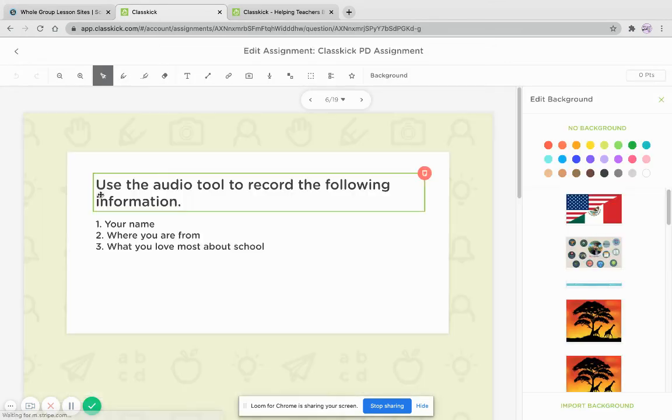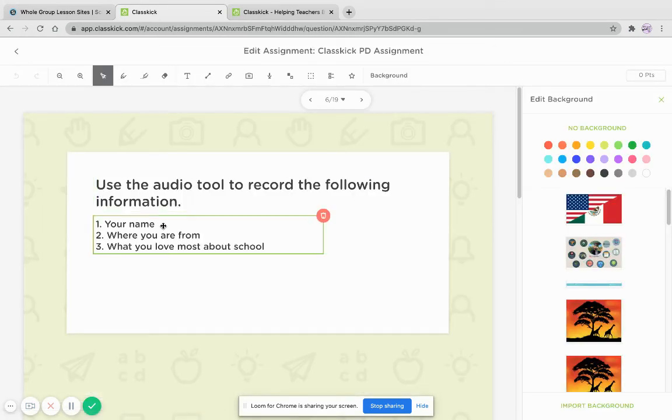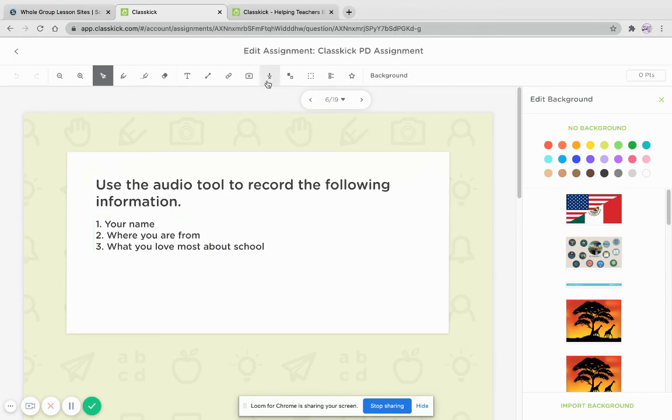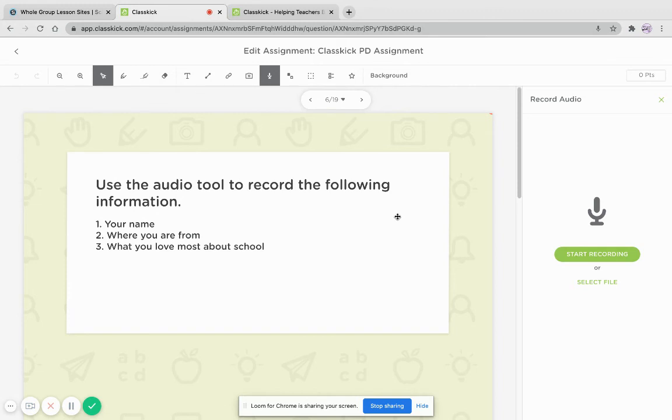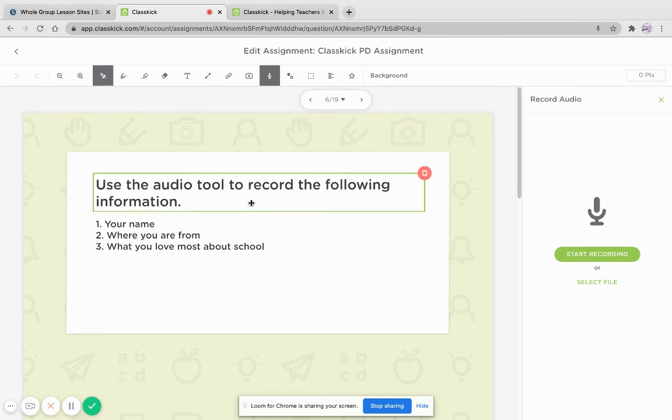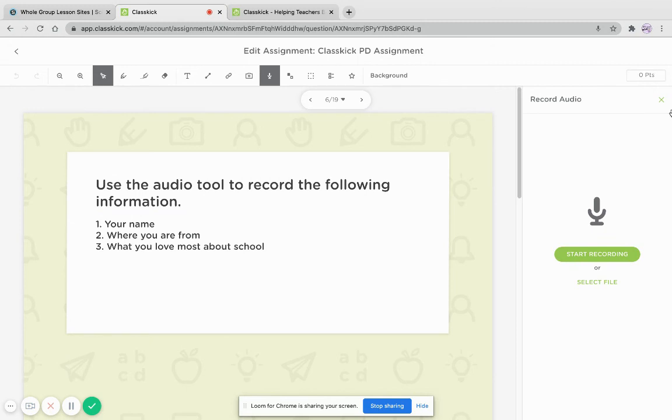So here, I'm going to have the students record your name, where you are from, what you love most about school. They're going to click on the audio button and they will start recording right there on the spot. If they are doing it, now, again, ClassKick refreshes every about a minute or so, I would say. If I needed to go faster, I can just press refresh and then it will show on my master's.